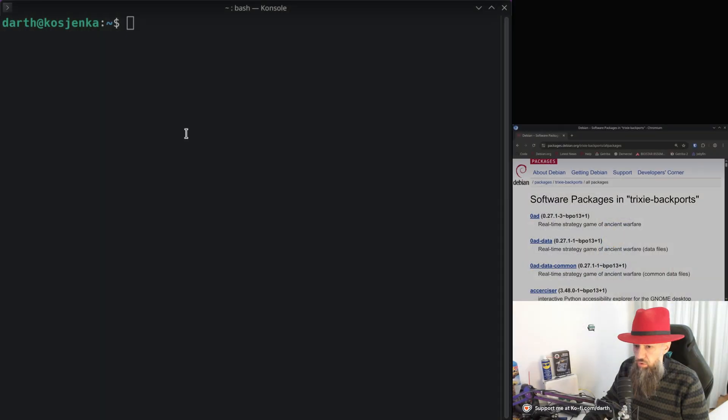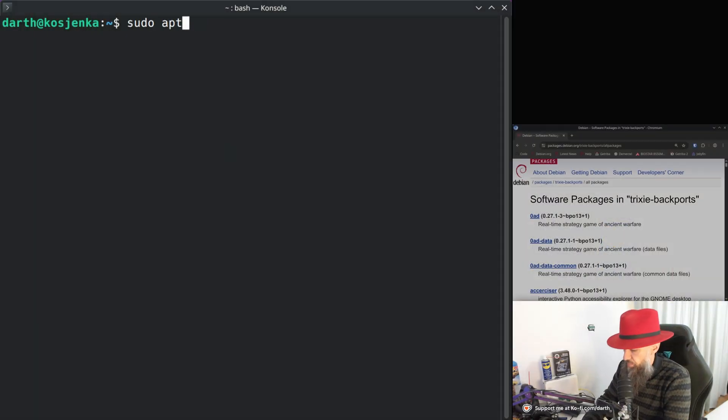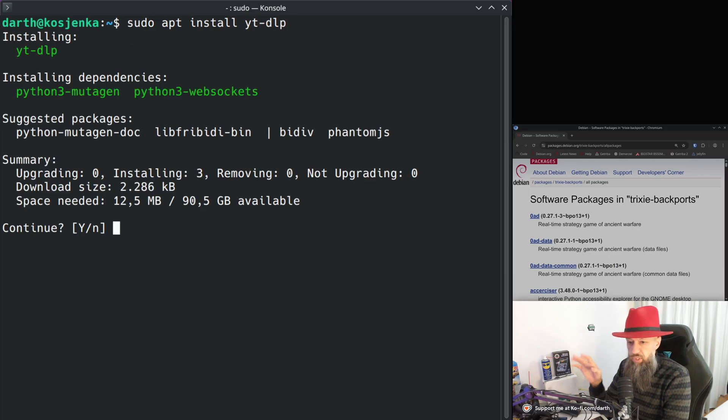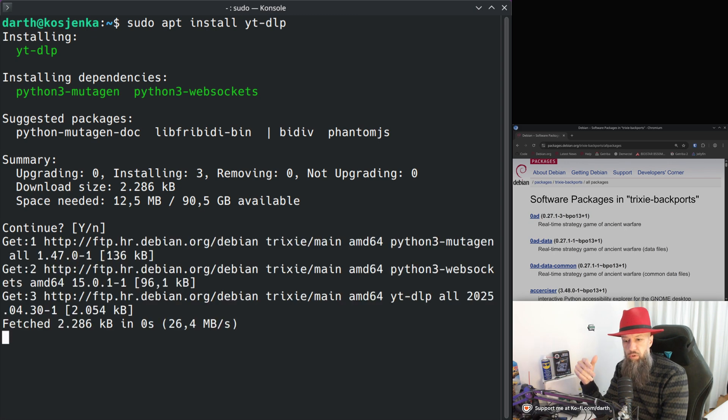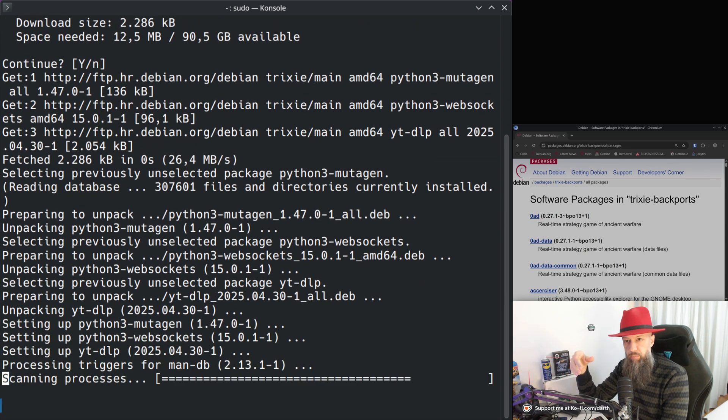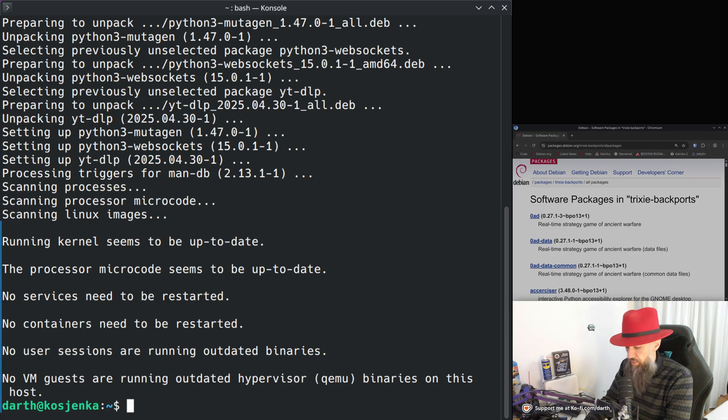Let me give you an example. Let's go to my terminal here. So sudo apt install YouTube DLP. This is the software which I use for downloading my own videos so I can re-upload them to Peertube and stuff like that.